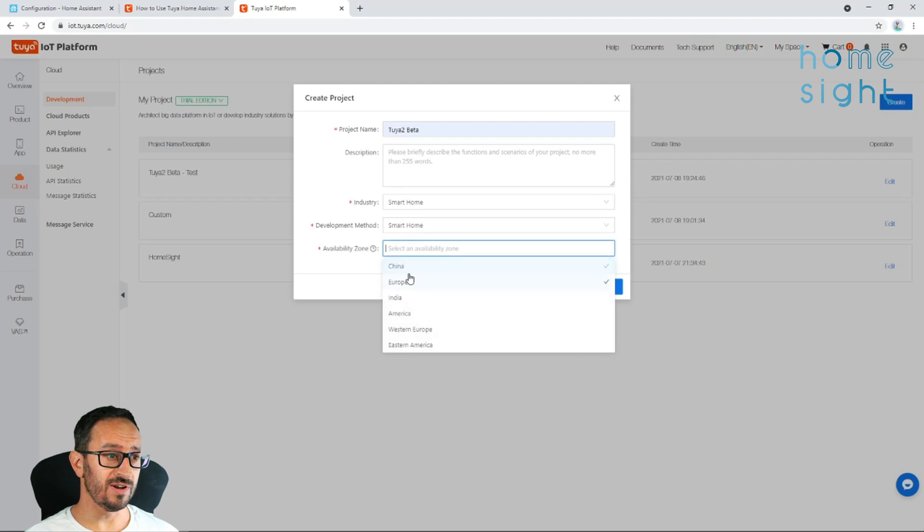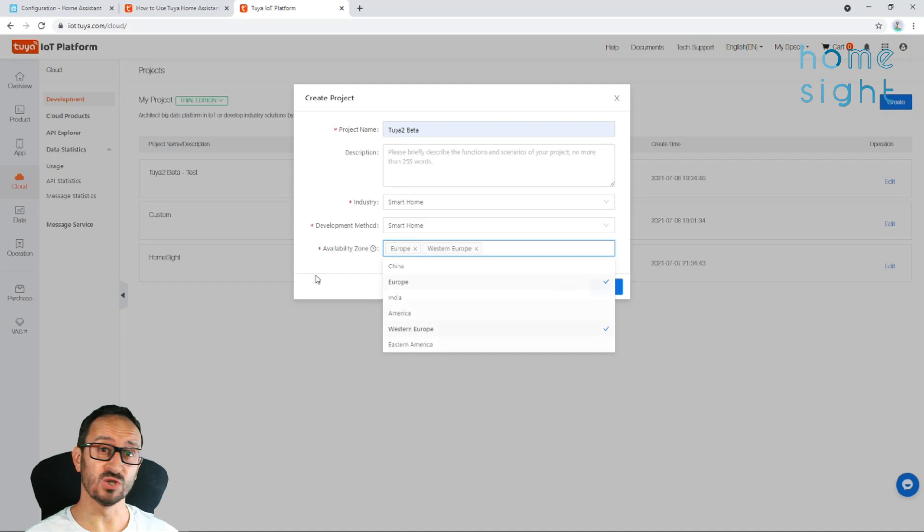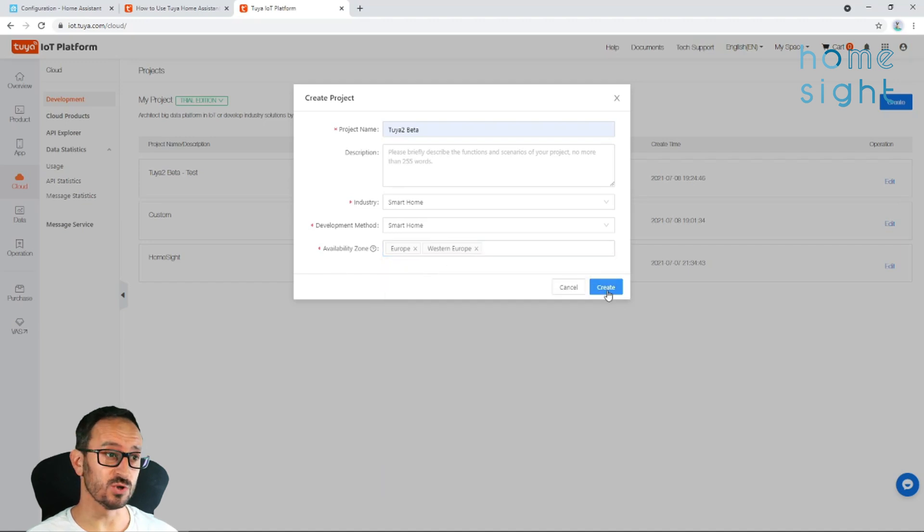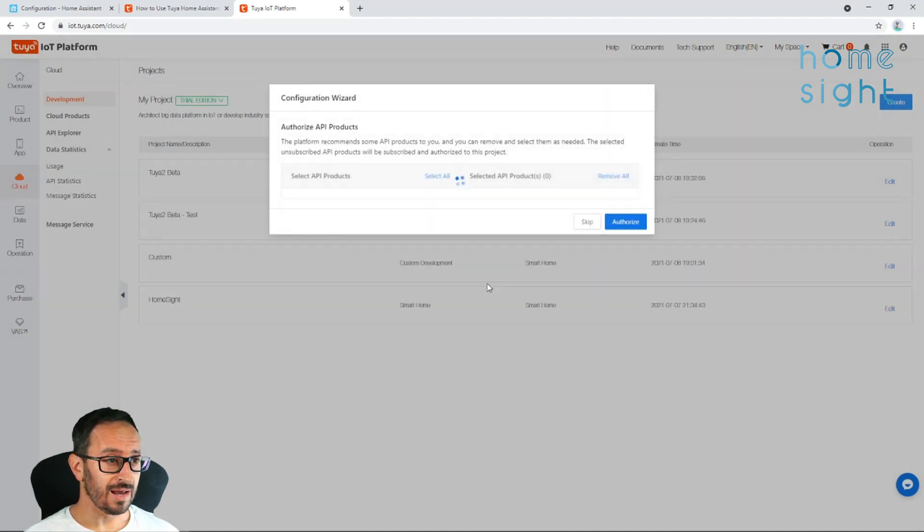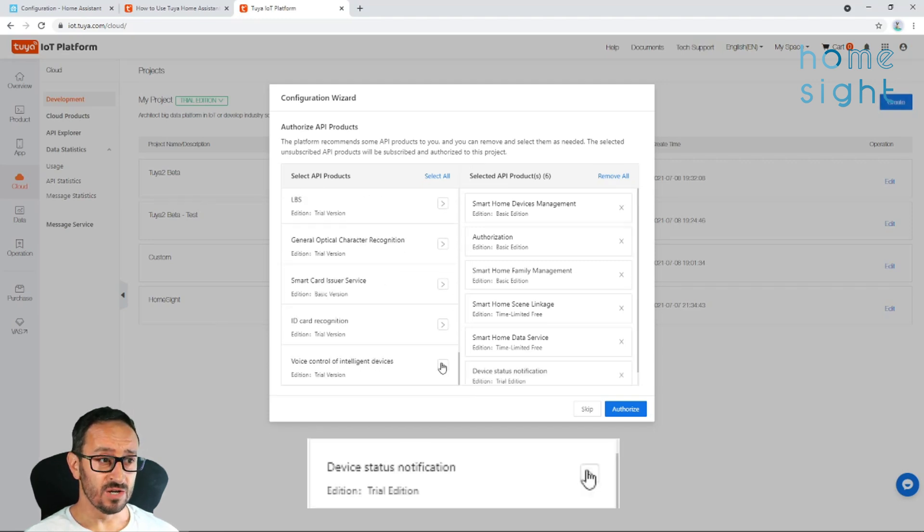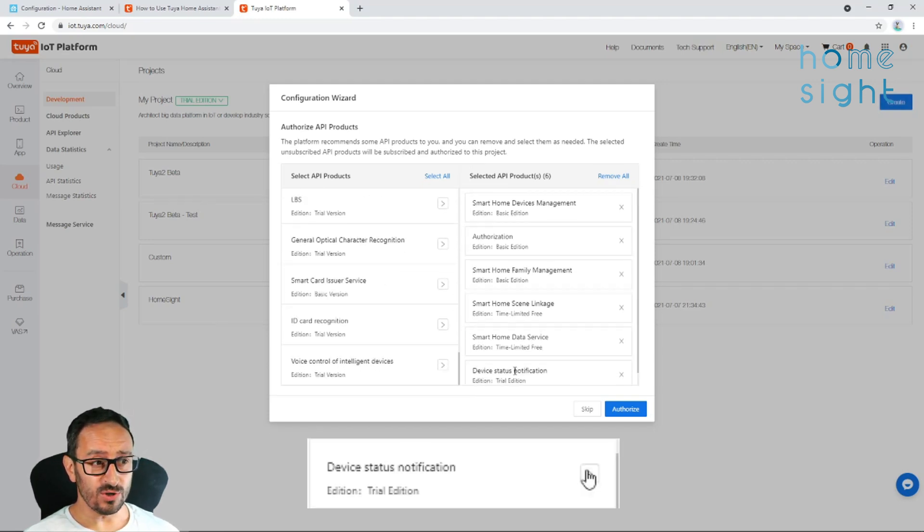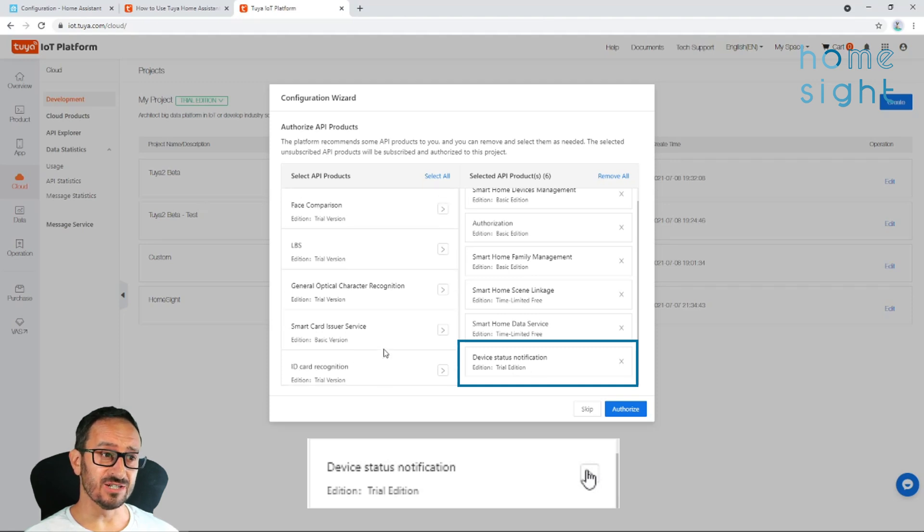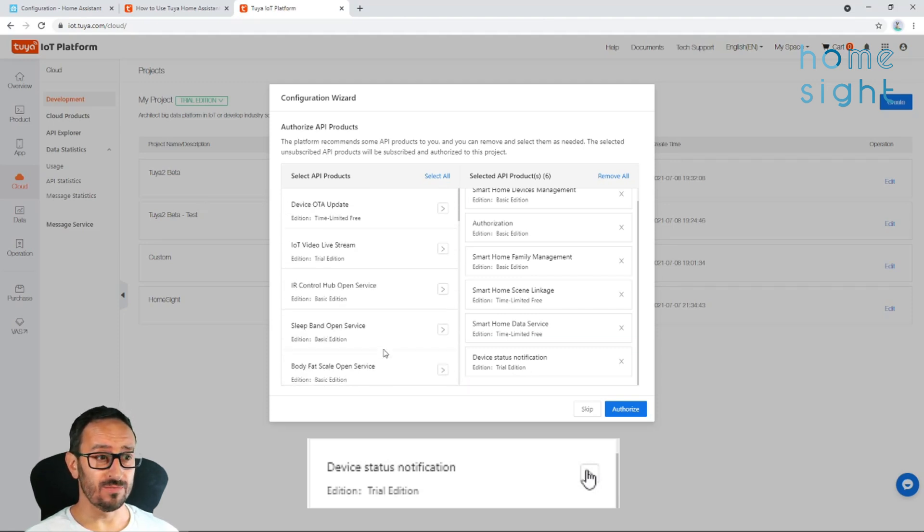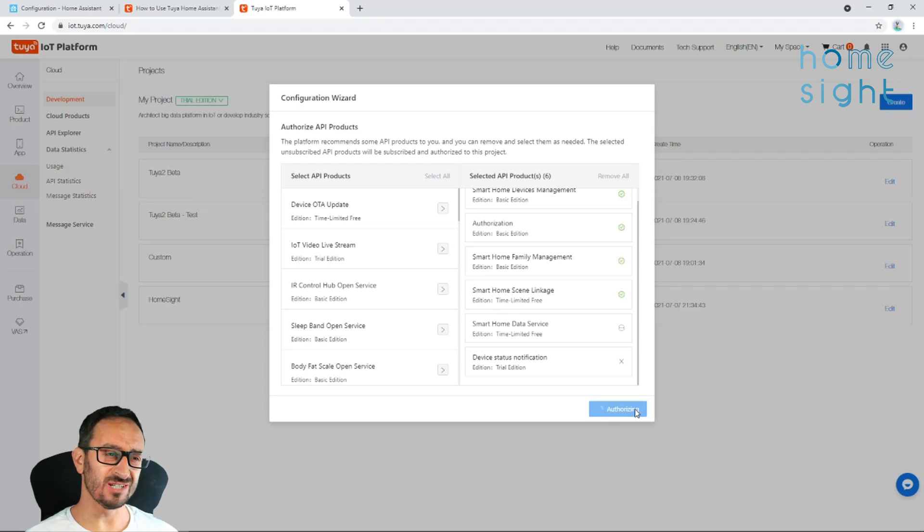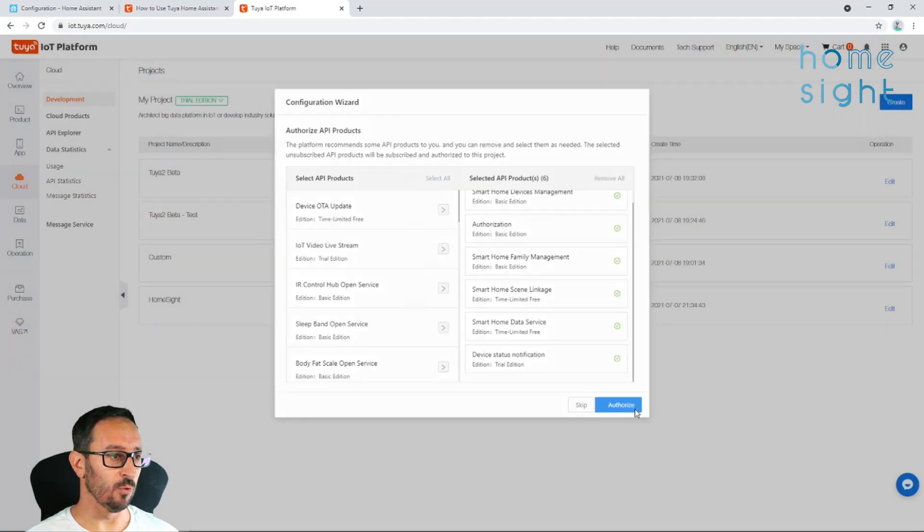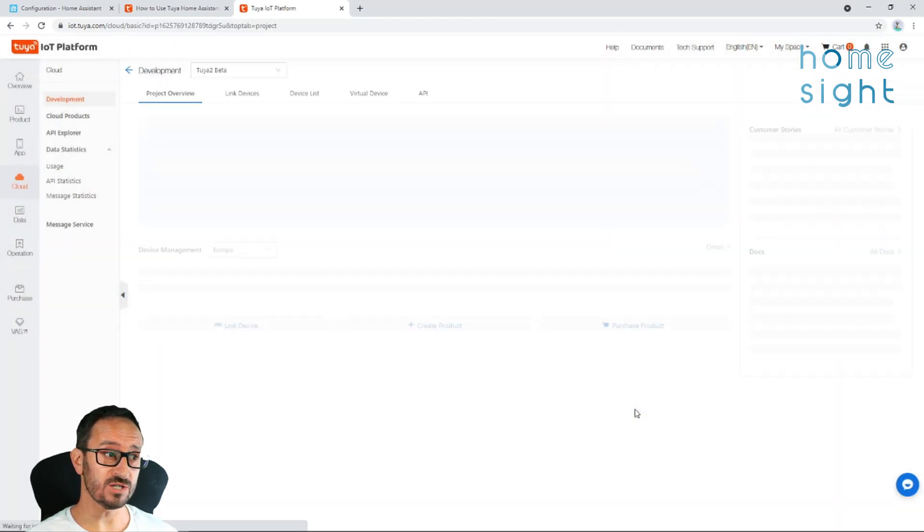You don't have to put description. Choose an industry. Make sure you click on smart home and not custom development. Choose the availability zone which you're in. So I'm going to put Europe and Western Europe. You can choose all of them if you want. It just ties it down to a certain area. Now, on the left-hand side, these are all the available APIs or application programming interfaces. So the only one you need to add is this device status notification. All of the rest of them are there by default. Once you've added that one in, it's the one right at the bottom. Hit authorize.